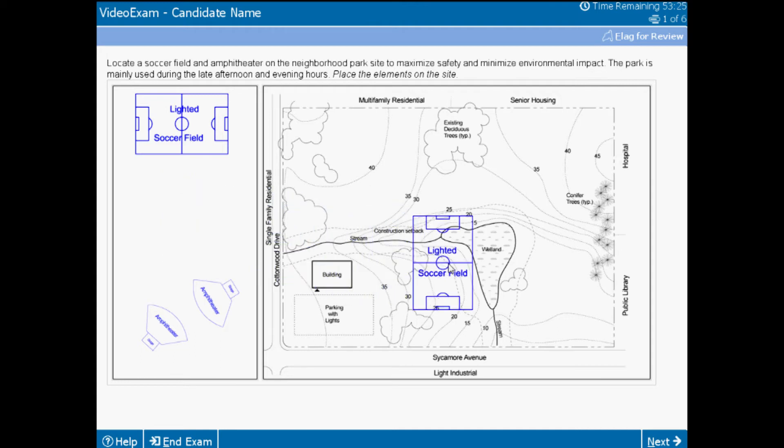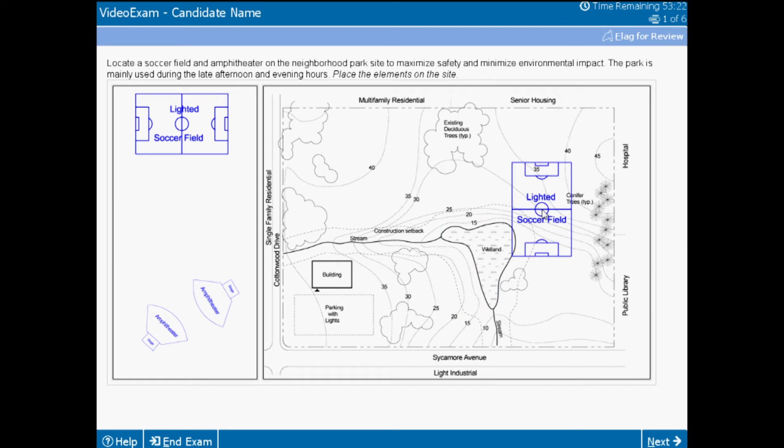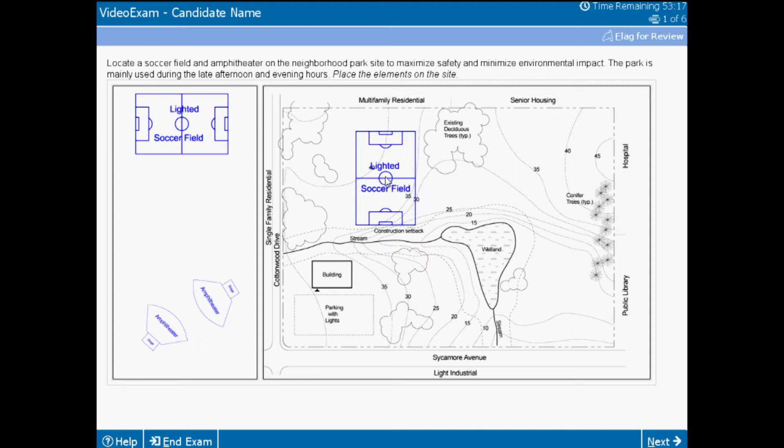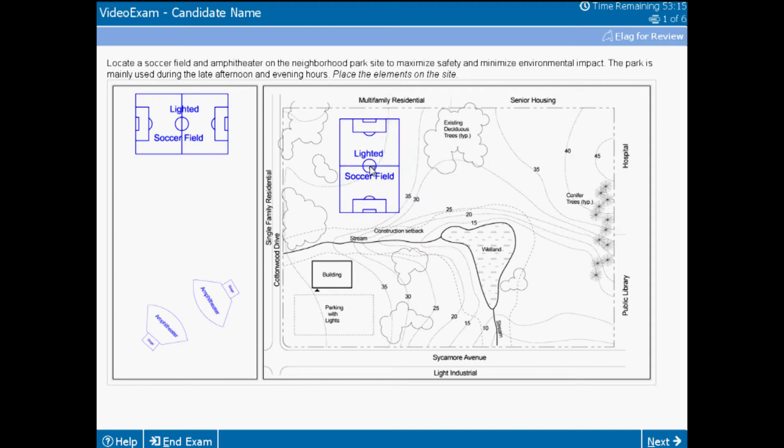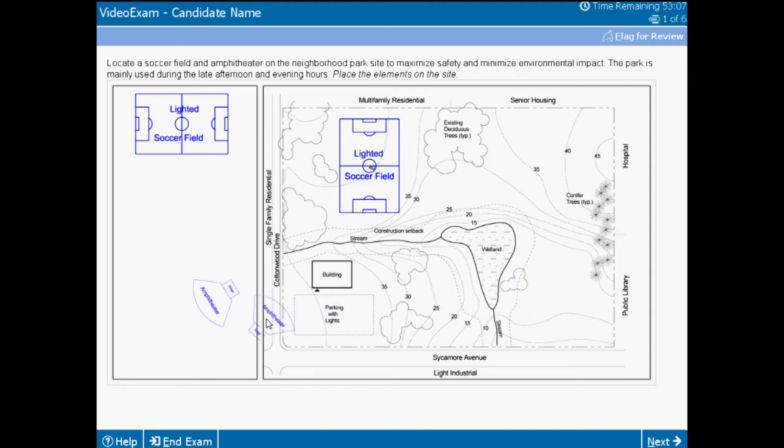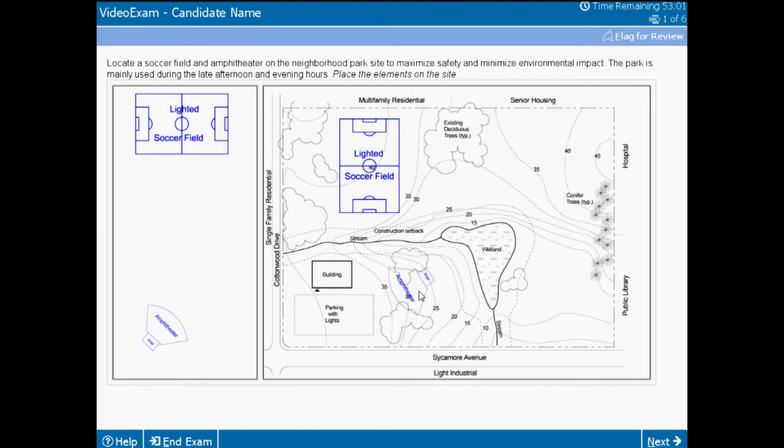The existing vegetation and site topography, as well as the quieter uses to the east, should help you to determine the best location for the soccer field. The placement of the amphitheater is also directed by the topography and the off-site uses. The best location is probably not on the east side of the site. The best location takes advantage of the proposed building and parking location and respects the environmental site features, even though you may need to remove some existing vegetation to protect the wetland from construction.